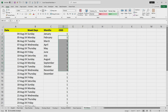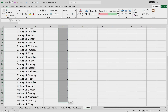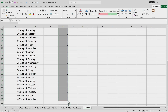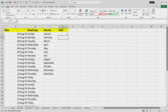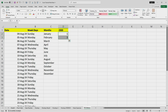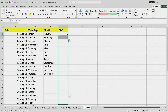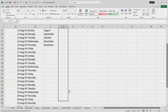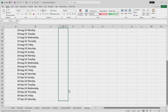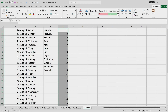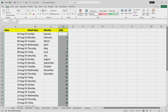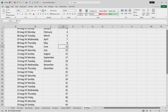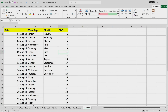We need to give Excel enough data to recognize the pattern. I'll enter '1' and then '3', highlight both numbers, and drag using the mouse cursor. Now Excel will automatically populate all the odd numbers correctly.